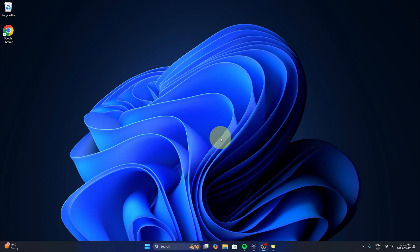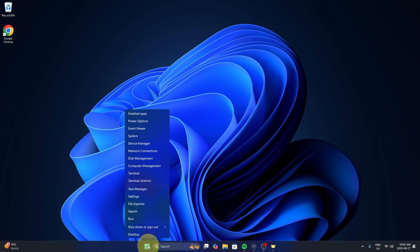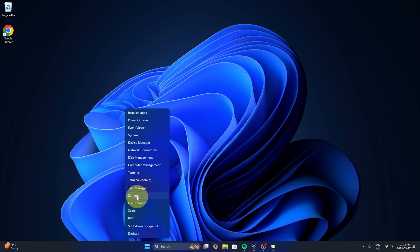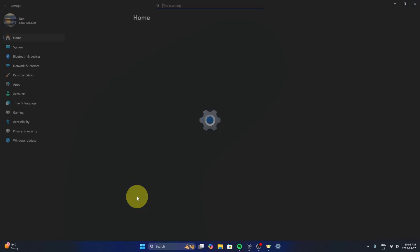Now the first thing we need to do is open up the settings here in Windows 11. Head down to the very bottom to your start menu. I know there's lots of ways to do this, but I like to right-click, not left-click but right-click, and just go to the settings option here. We'll go ahead and select that and this will open up our Windows 11 settings.